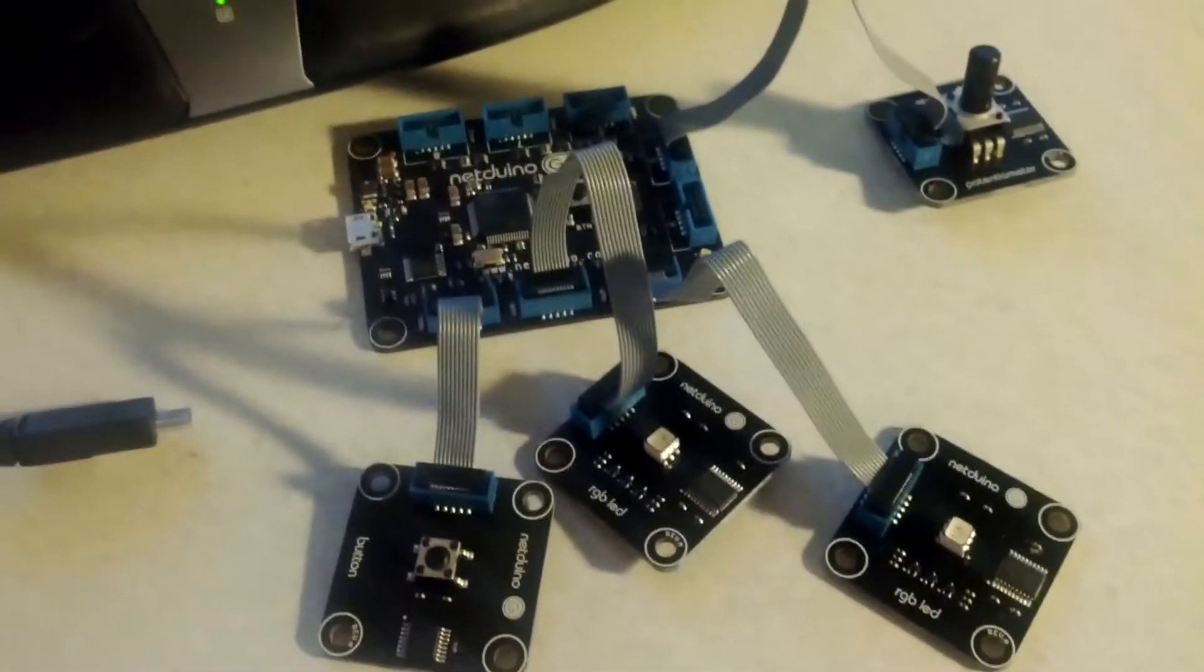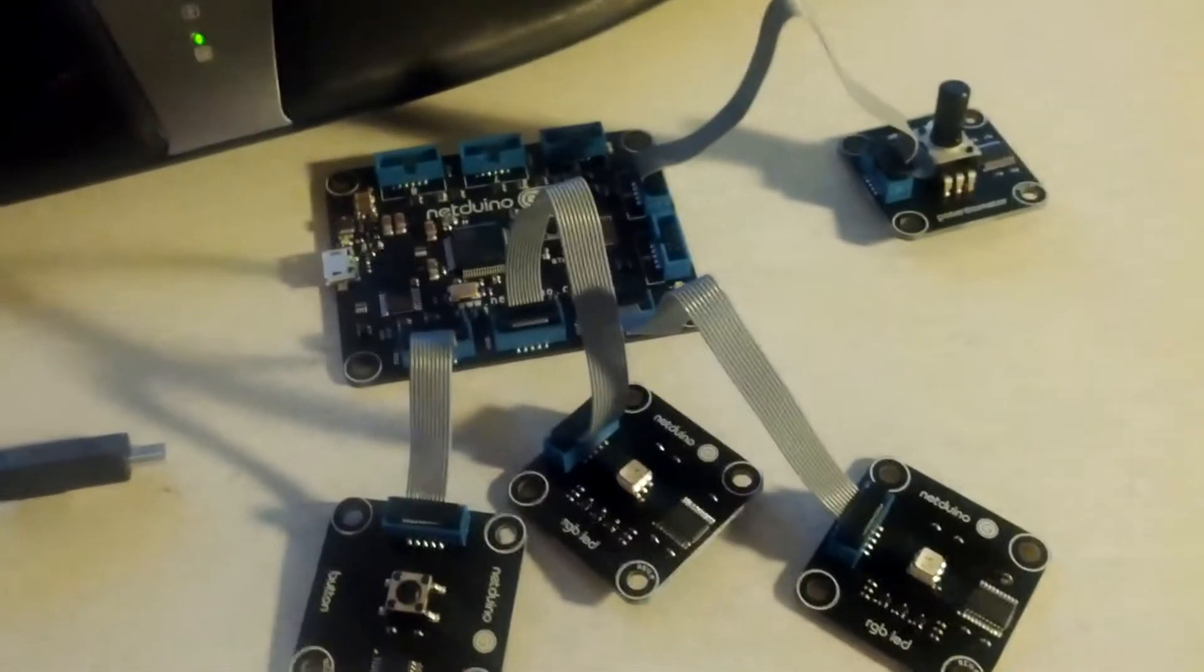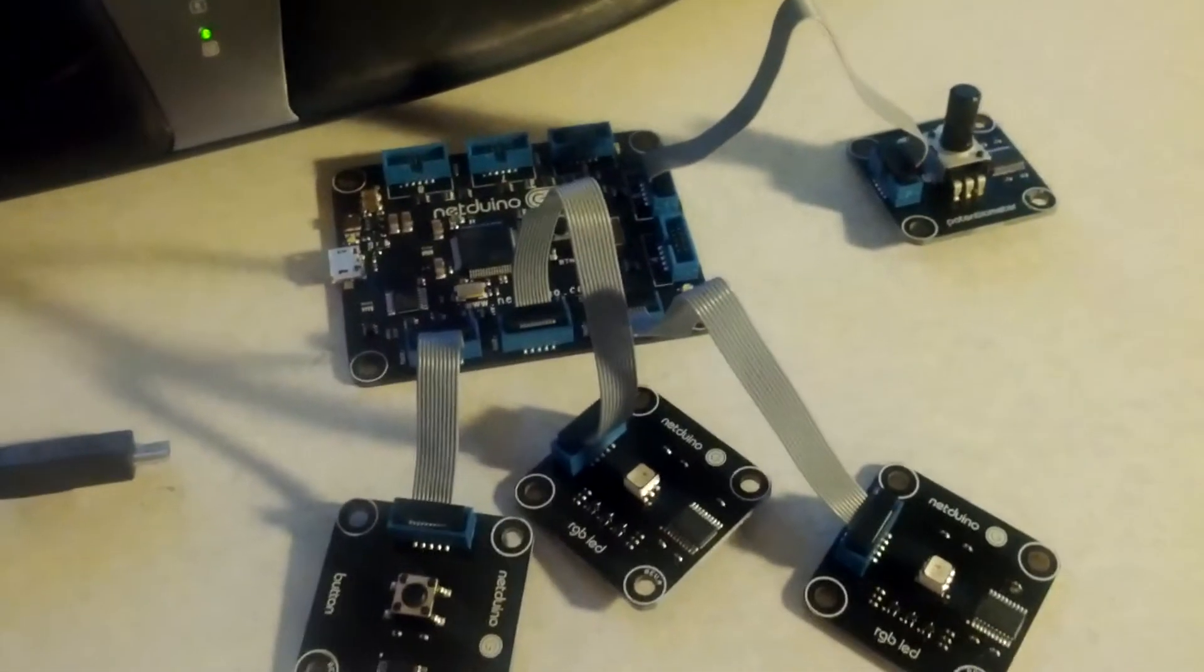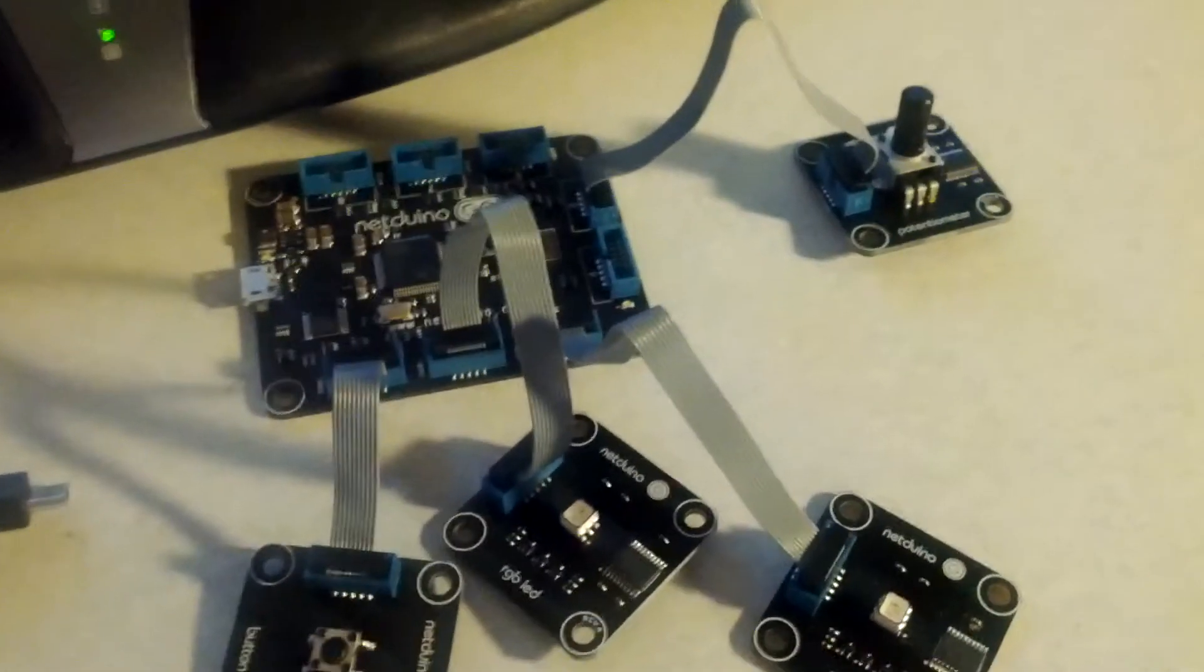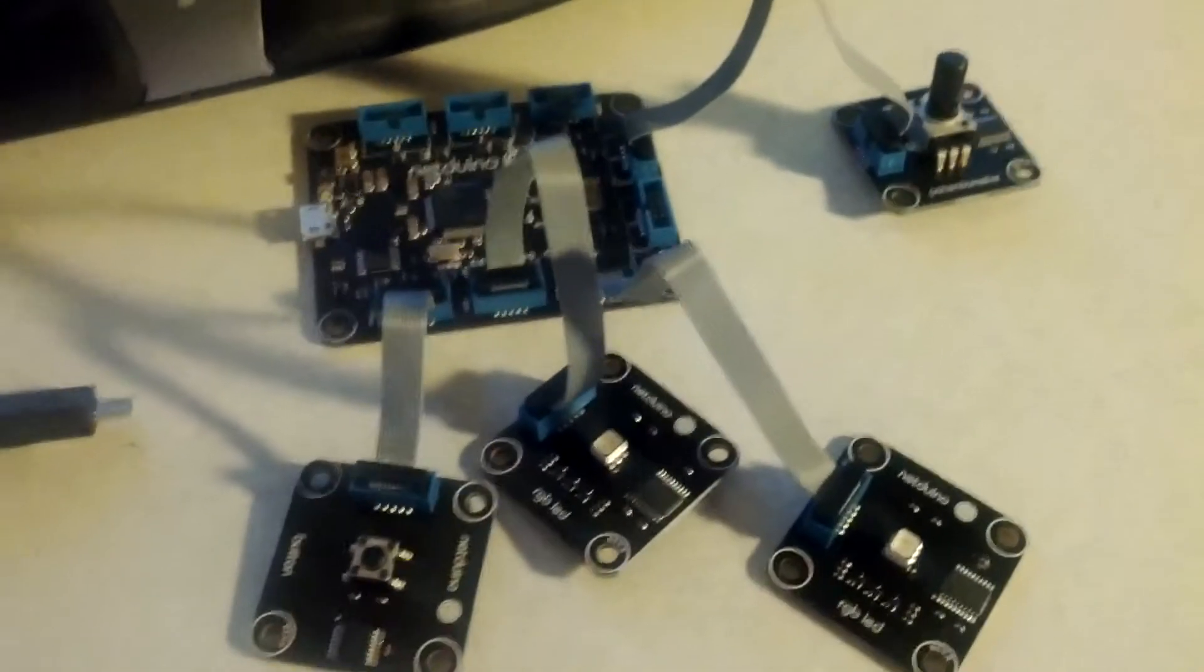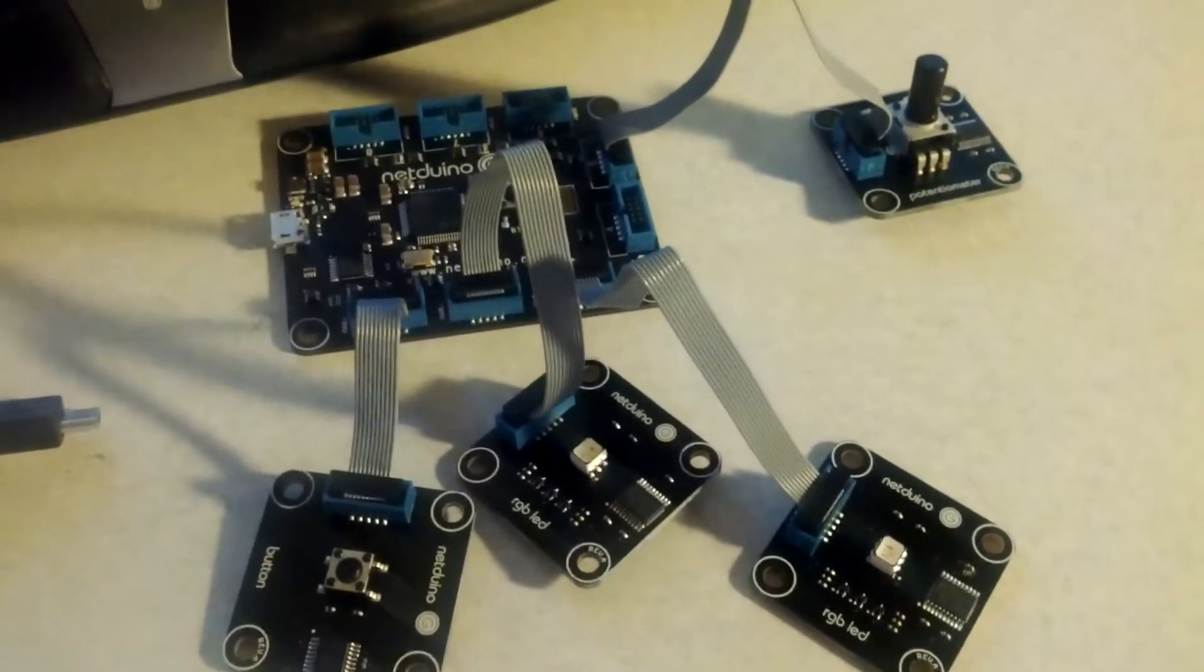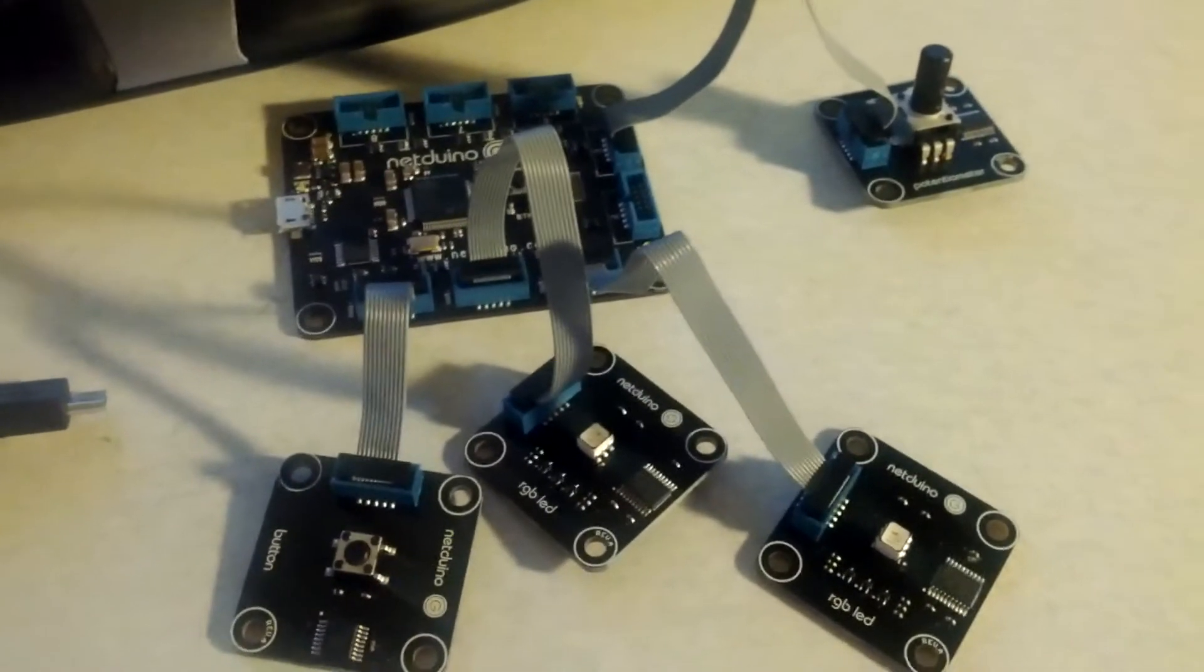Hello, my name is Chris Hammond with .NET New Corporation, and in this video I'm going to show you an example of another open source project called NetDuino Go.